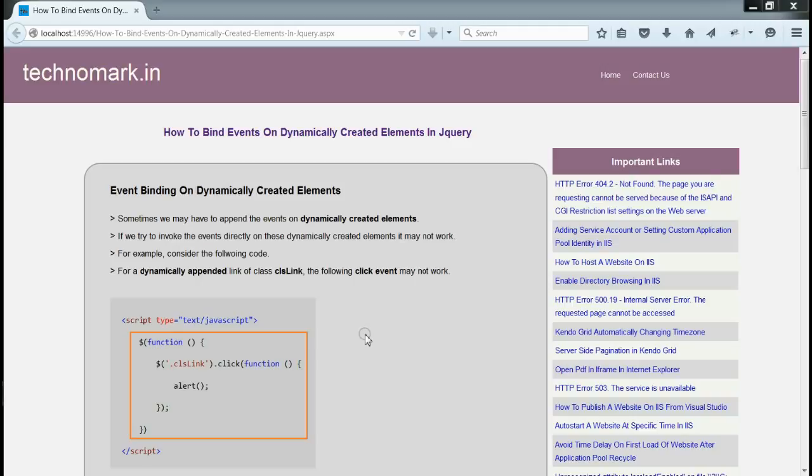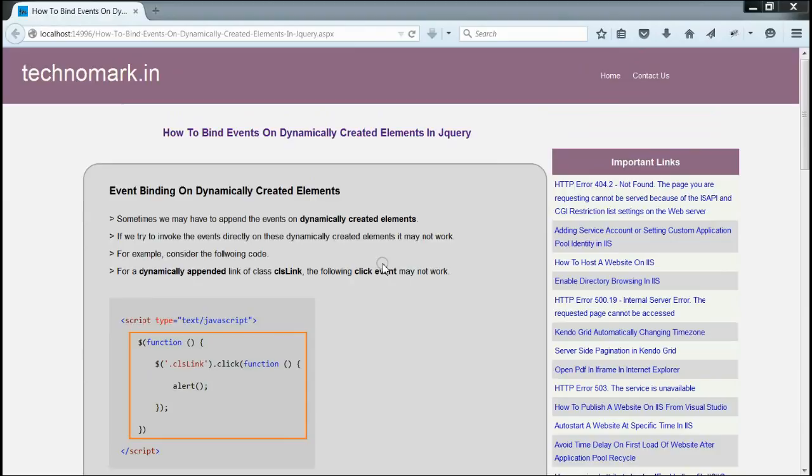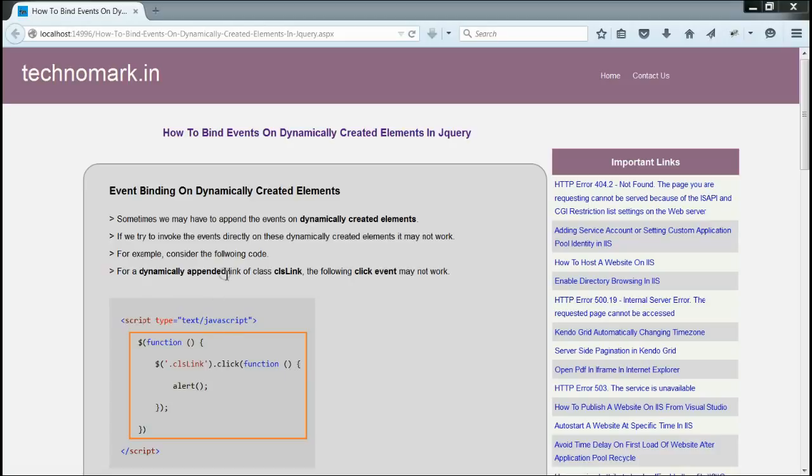Now, what do you mean by dynamically created elements? After the page is fully loaded, if we try to append any controls like button, link, anything to the form, and then try to invoke any events like click event or change event to the dynamically created elements, these events will not get triggered.